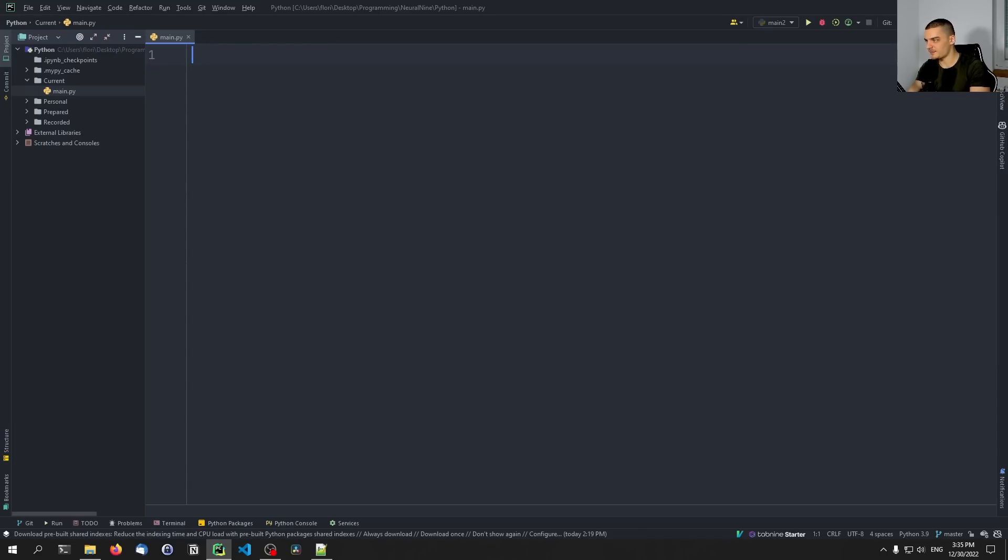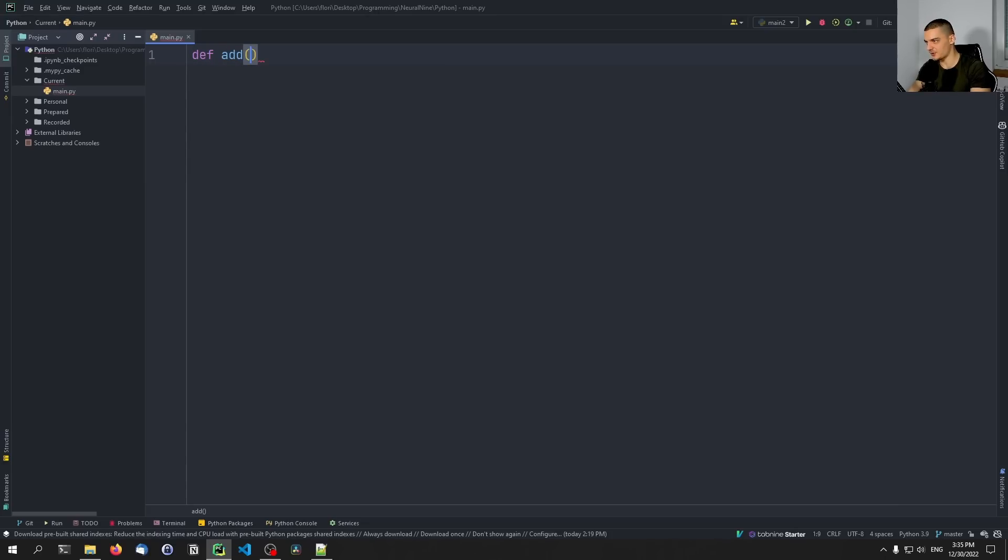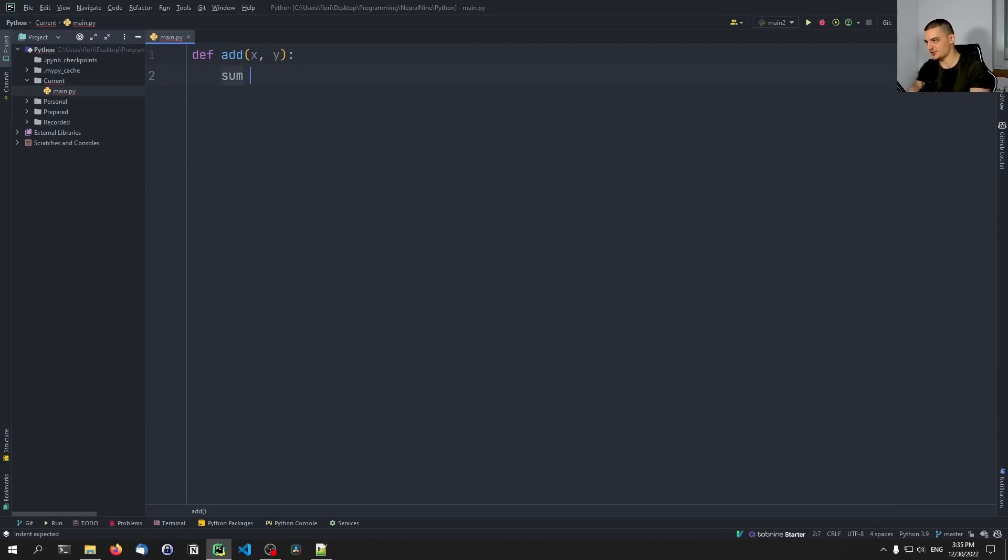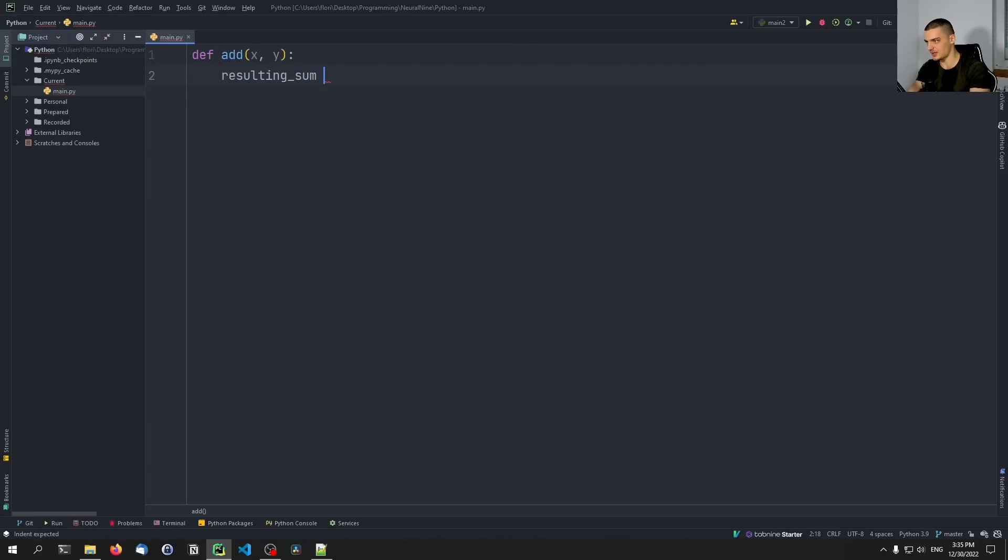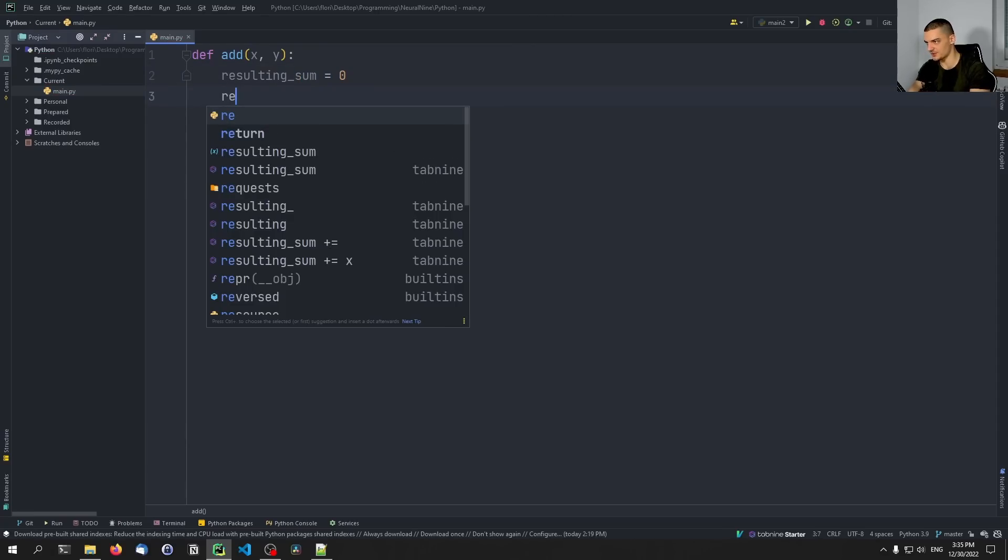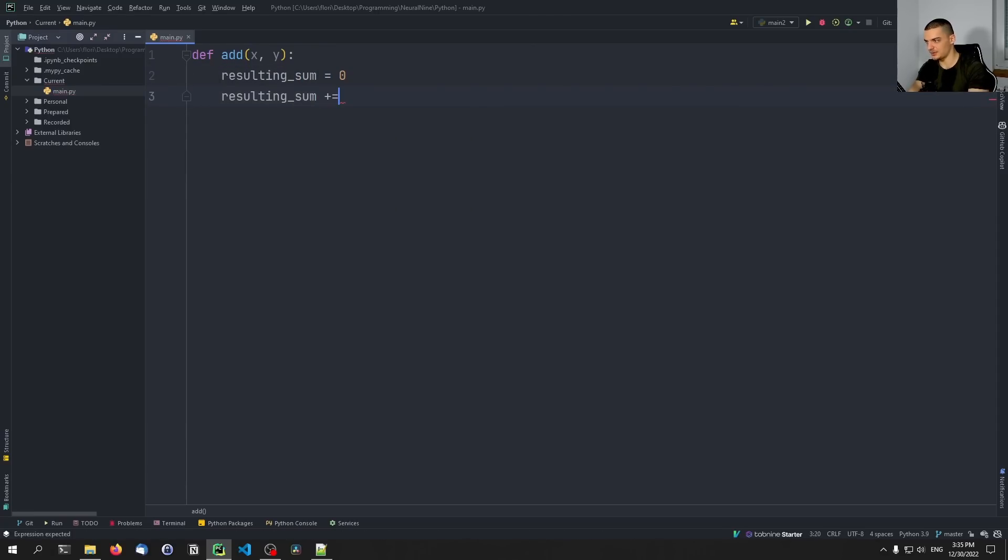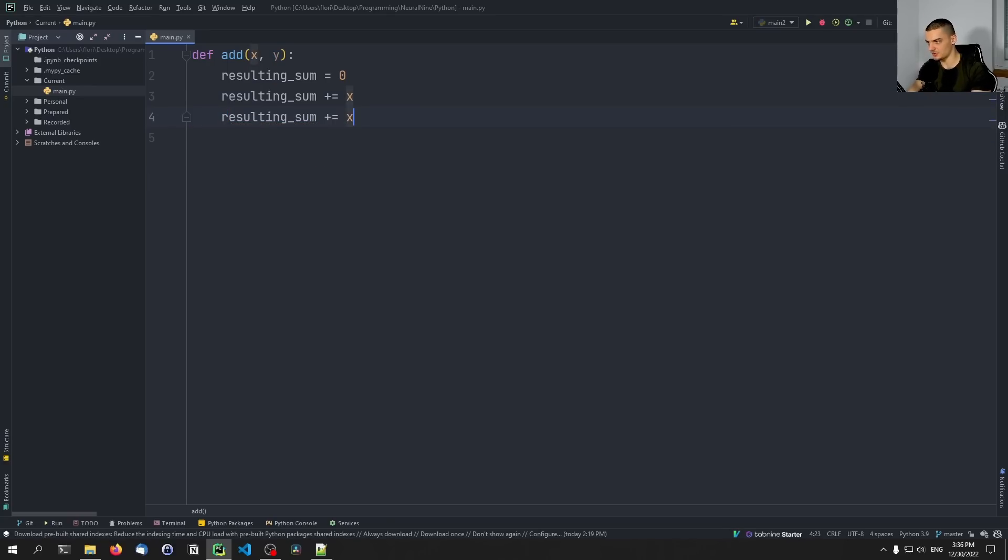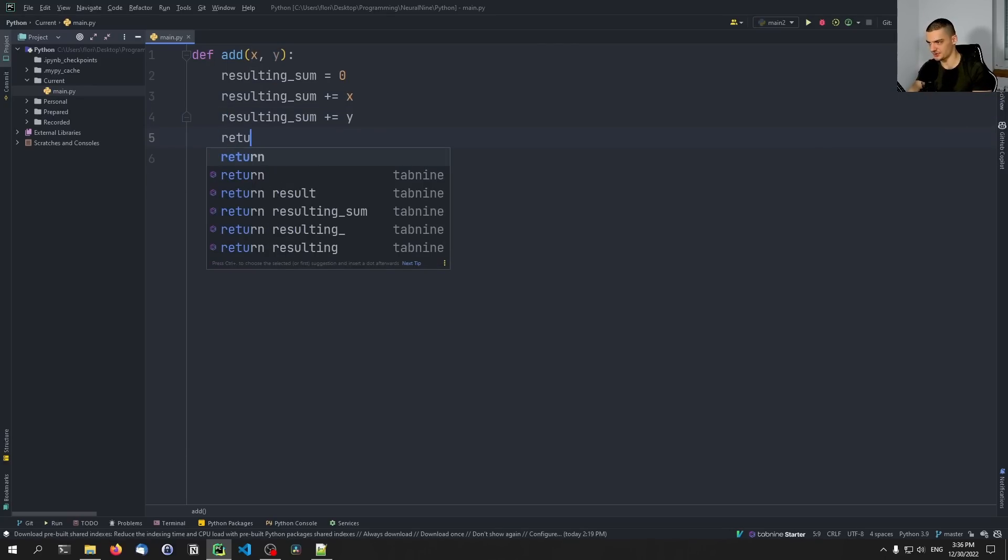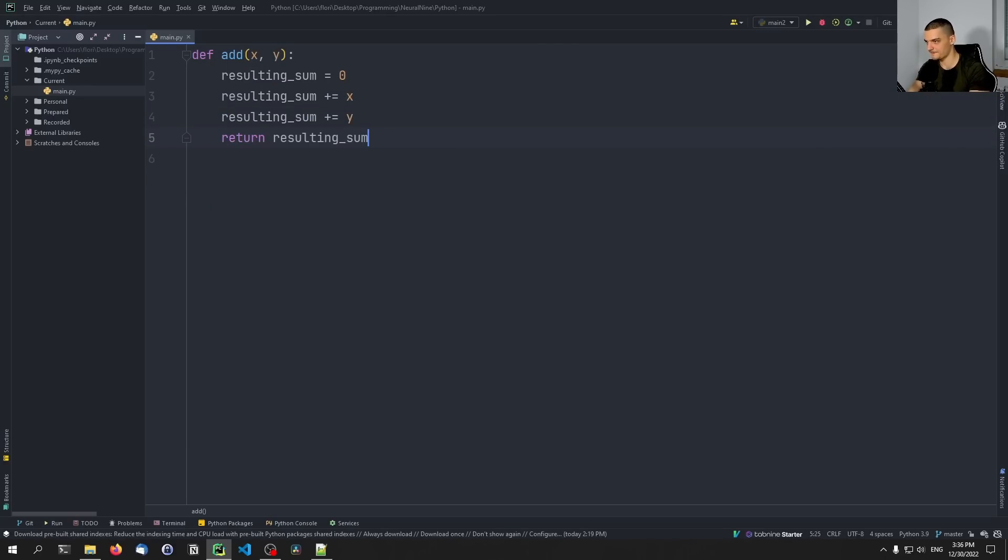Let's say we have some basic functions. def add, and I'm going to say we have the parameters x and y. And I'm going to say that the resulting sum is zero. And then I'm going to say the resulting sum is going to be plus equals x. And I'm going to say it's plus equals y as well. And then I'm going to return the resulting sum.